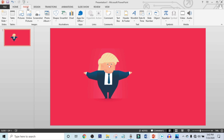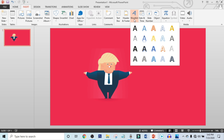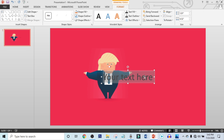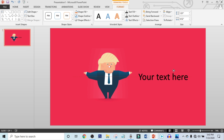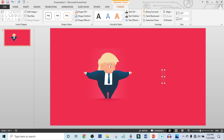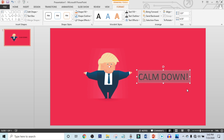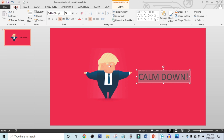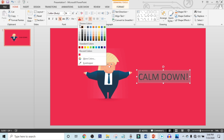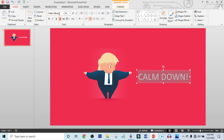Now click on Insert, click on WordArt, and select a text box. Drag it over here and write down your text. Click on Home, select your color, and choose your font.